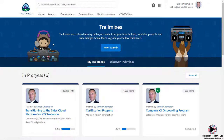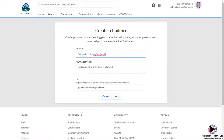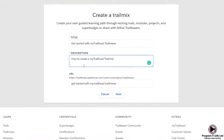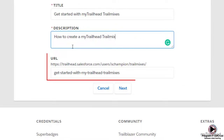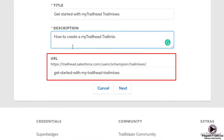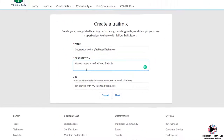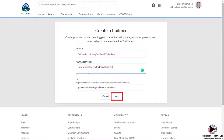The Trail mixes page will display, and to start the process click New Trail mix. Next, enter a title and description of what the trail mix is all about. You can also edit the URL if you wish to, but for this example we'll just leave it set to what has been generated. When complete, click Next.